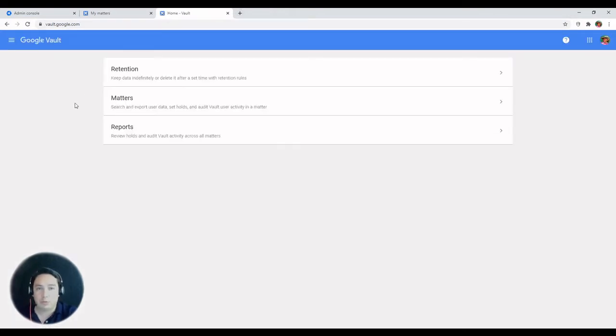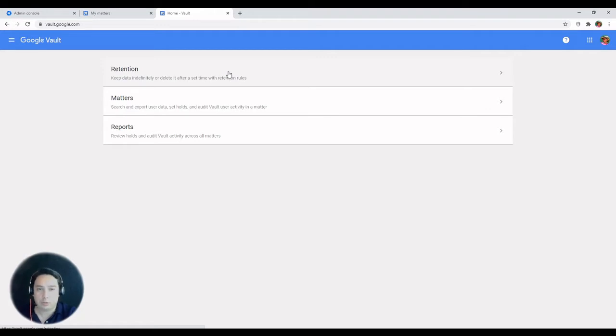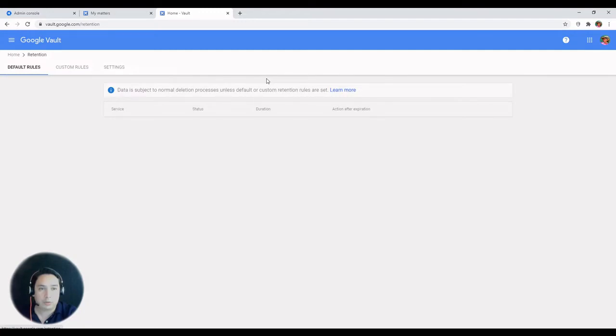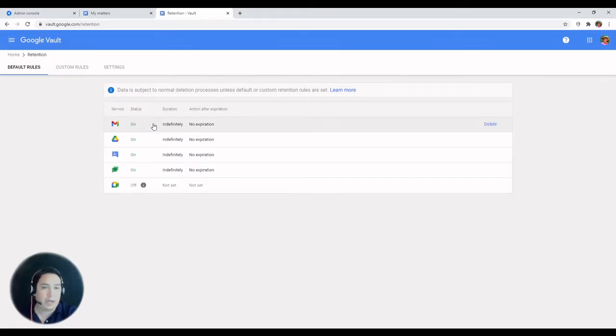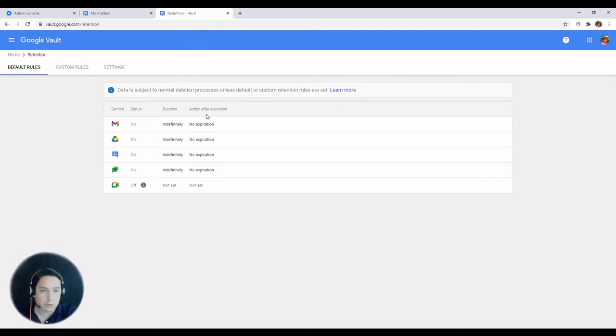Now you'll see the new interface here reflecting the changes. This shows retention matters and reports on the home screen. You can click on the sections and you can see all the default retention rules and their status, creation, and actions after expiration.